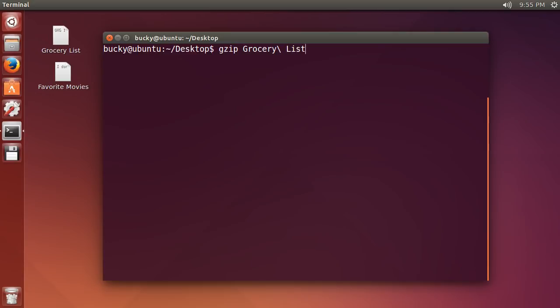Whenever you have a file name and it has a space in it such as grocery list, usually whenever you're running commands from a terminal, whenever you have a space it means do something else. Either add an additional parameter or maybe a new file name or a new program.